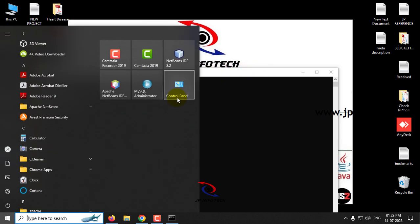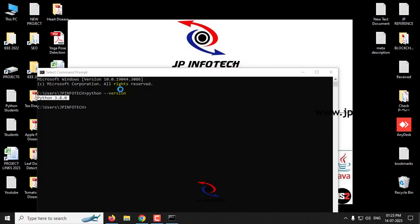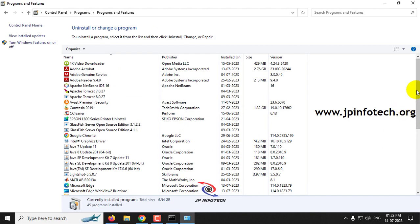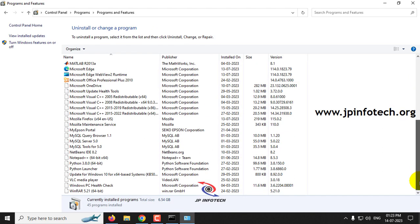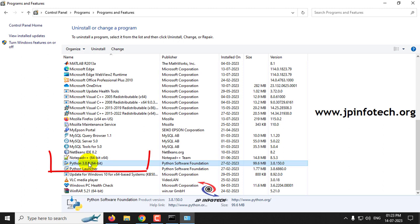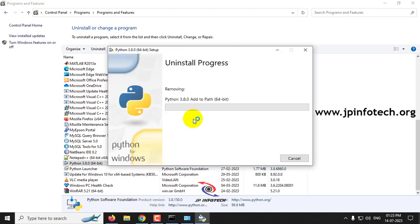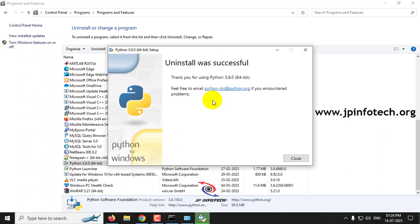So first go to your control panel and go to uninstall a program and select the Python 3.8 version which I wanted to uninstall. So the uninstallation is in progress.